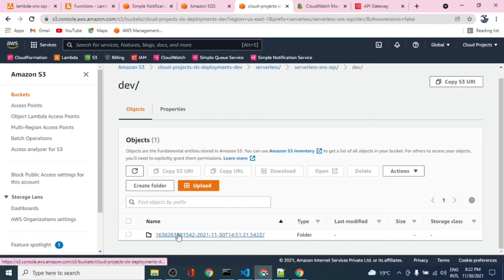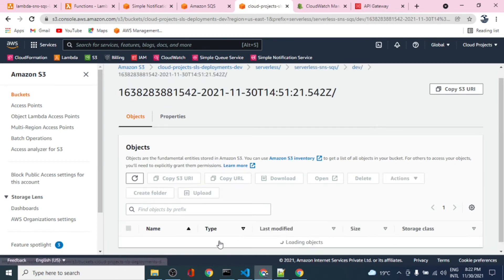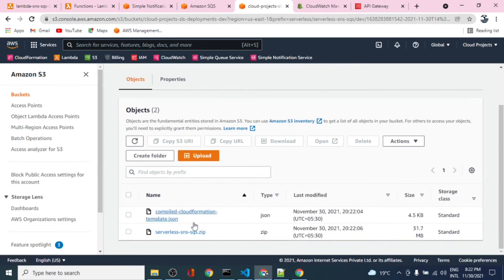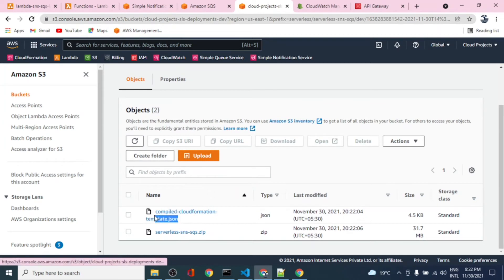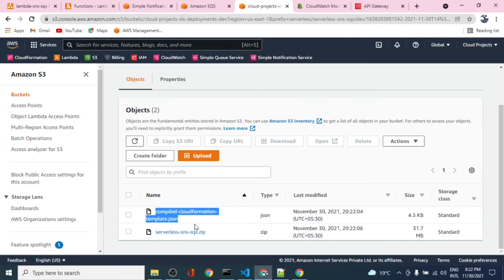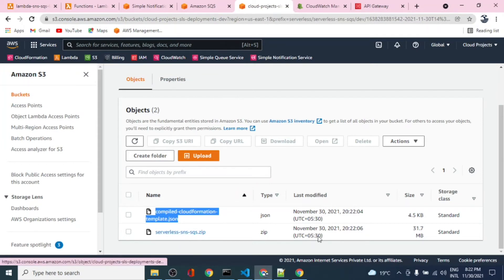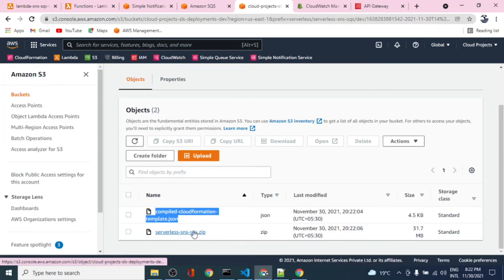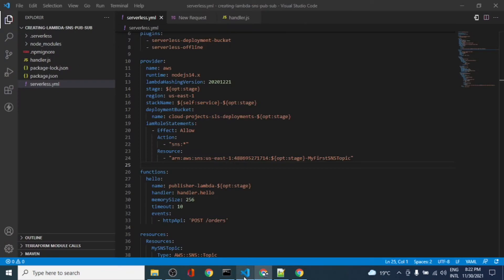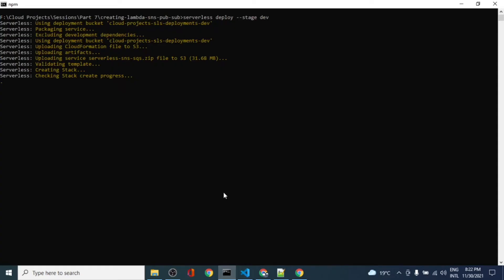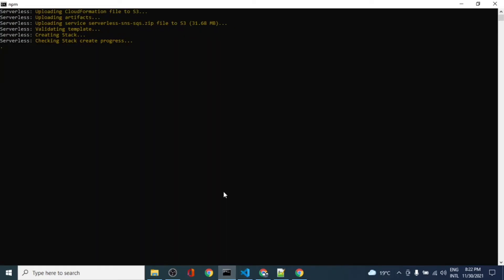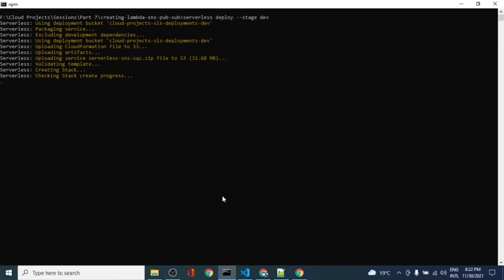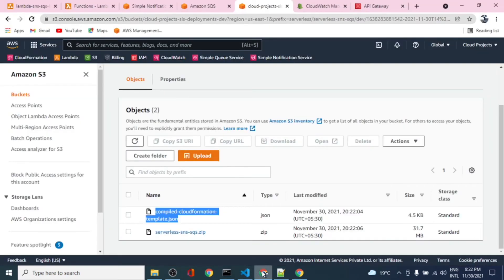It creates the folder and zips the code and creates a CloudFormation template based on the serverless YAML file. This is our code - 31 MB - and this is the JSON file.